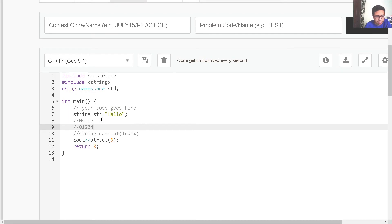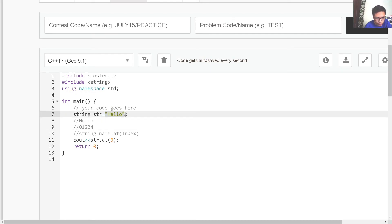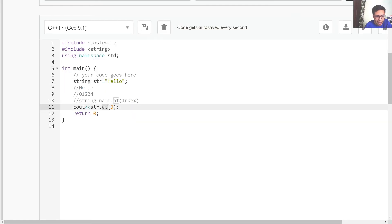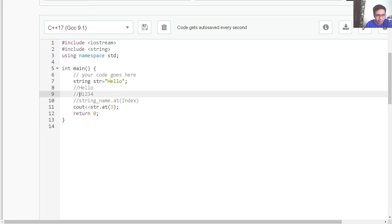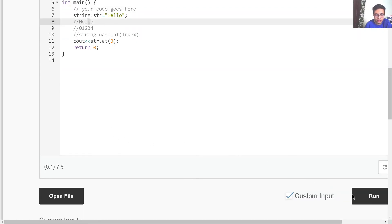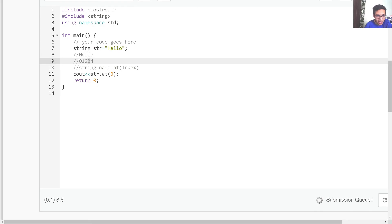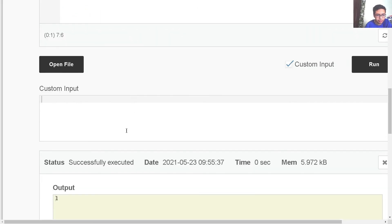Similarly, we have the .at() function. We store 'hello' in str and then write str.at(3). This prints the character at the third index. Strings use zero-based indexing, so the indices go from 0 to 4 for 'hello'. The character at index three is 'l'. So this would print 'l'. If I run this program, it prints 'l'.